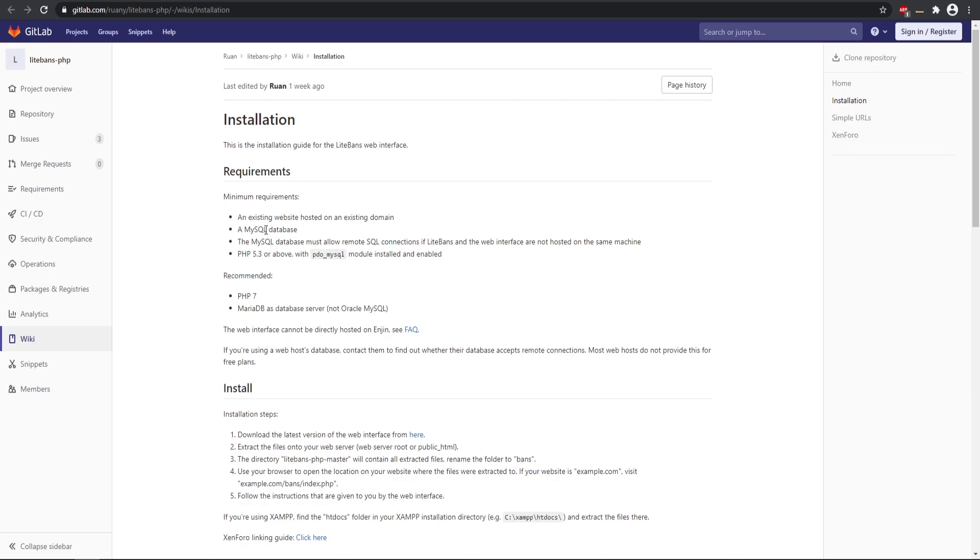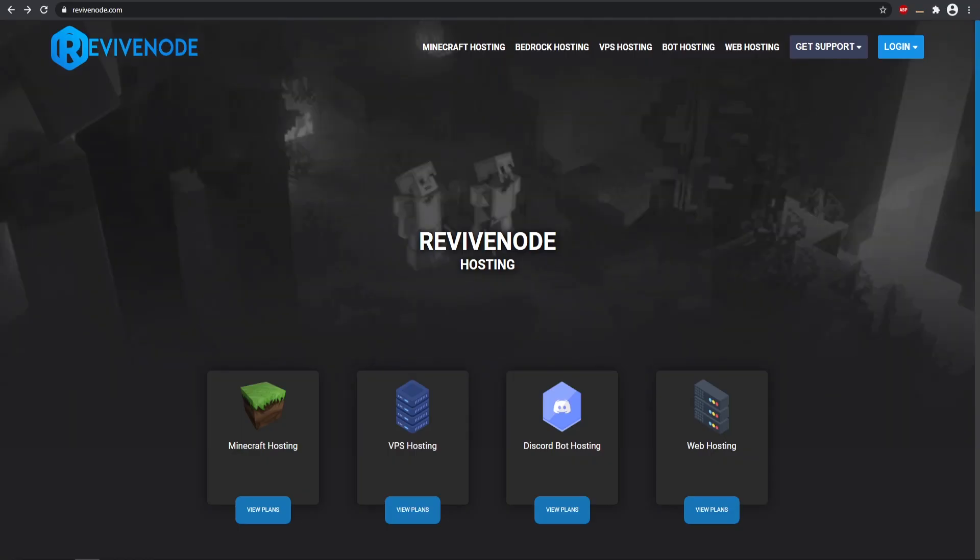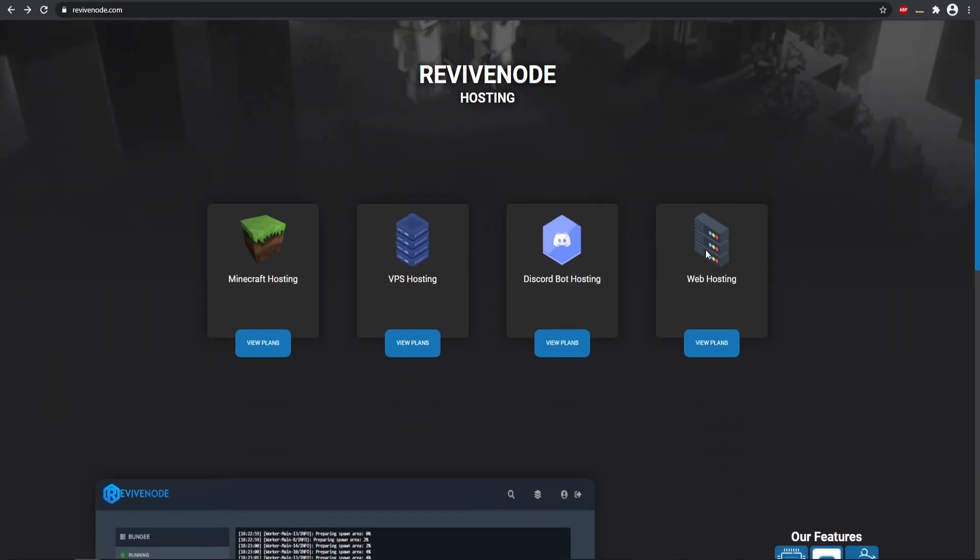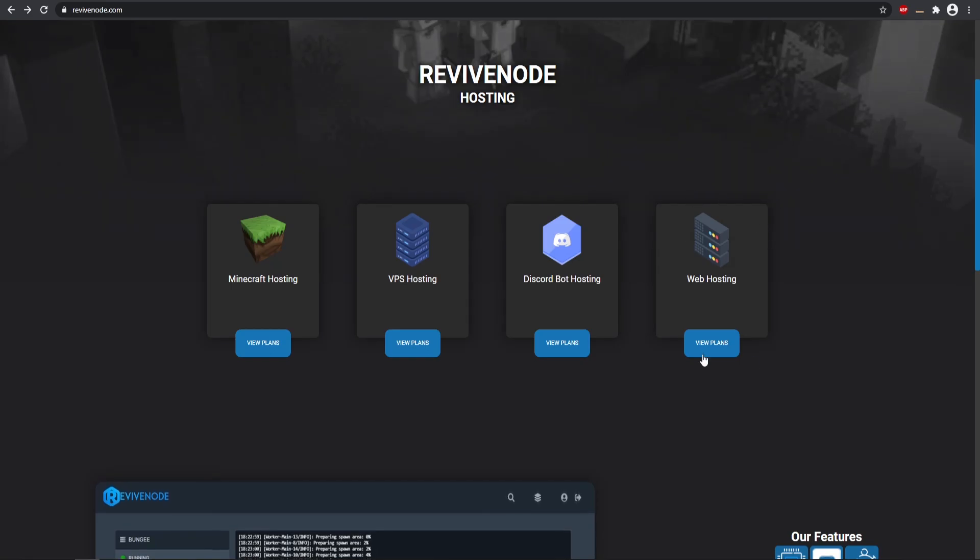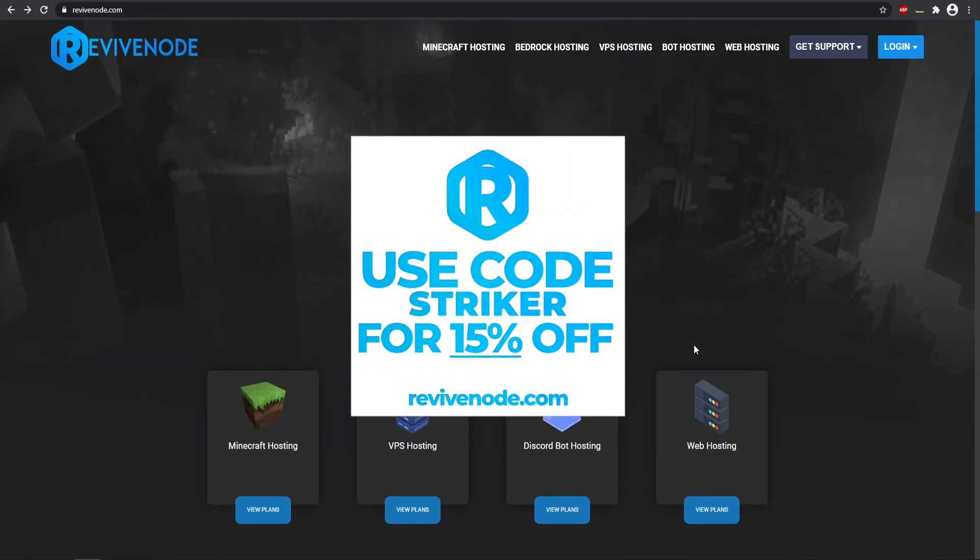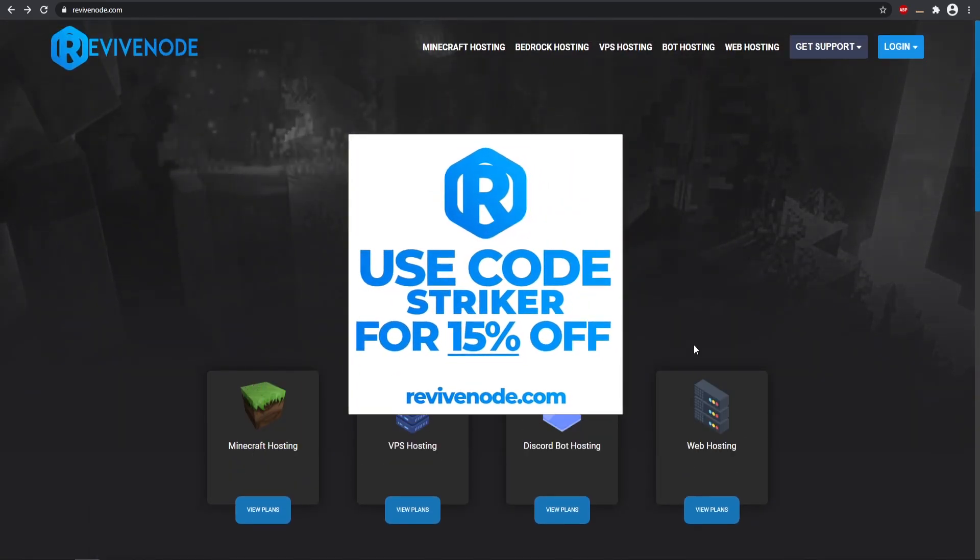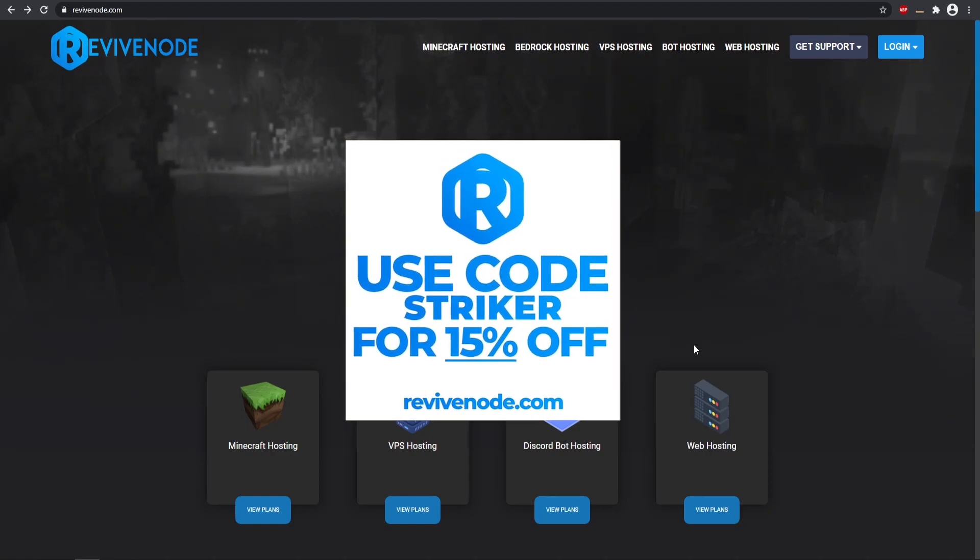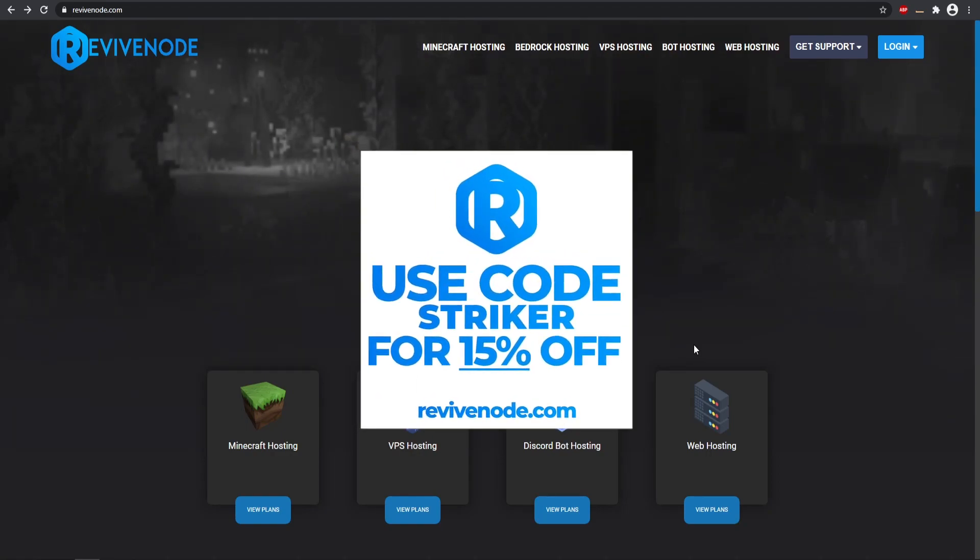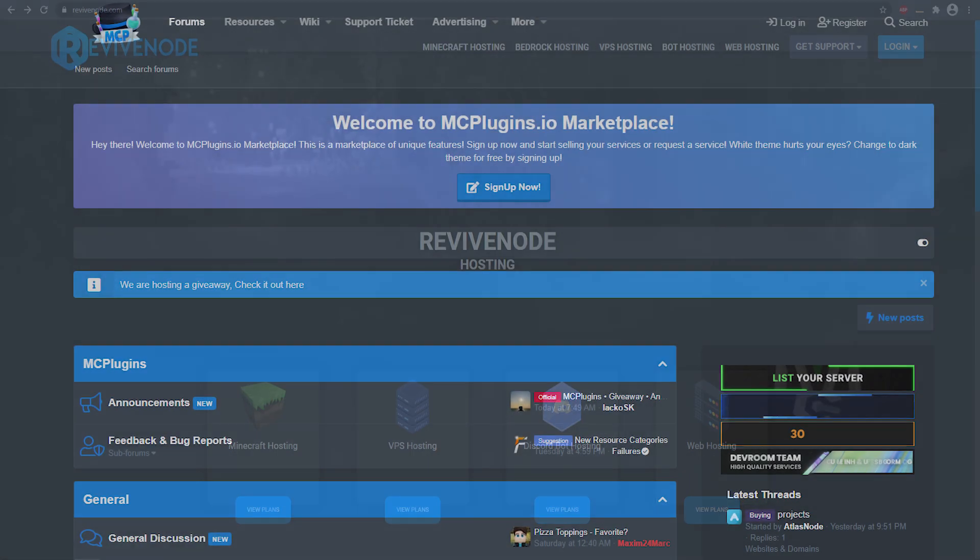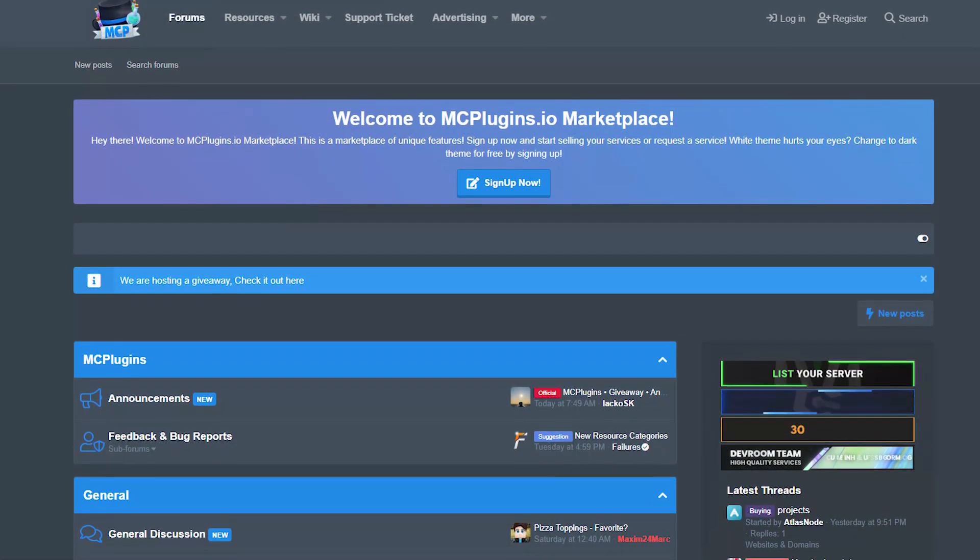So I'm going to be using ReviveNode for the web hosting plan as well as the Minecraft hosting plan. I'm just going to be setting it up. It's going to be pretty similar to other hosting web services as well. There might be a few differences but it's pretty much going to be the same process.